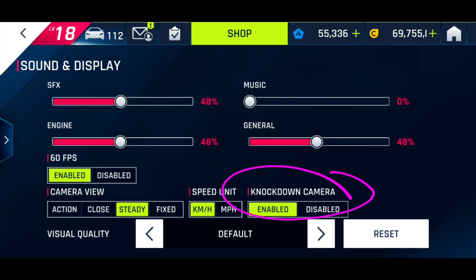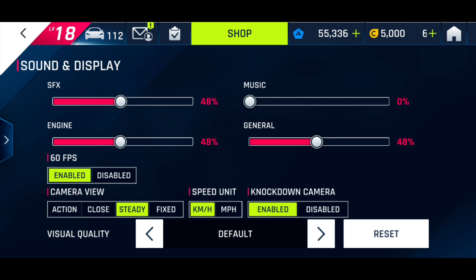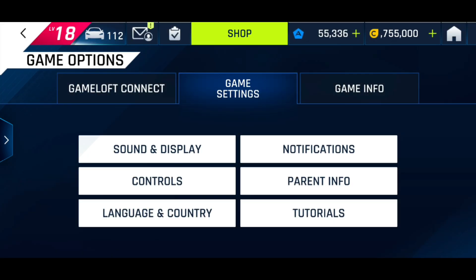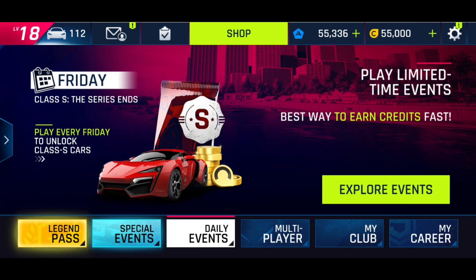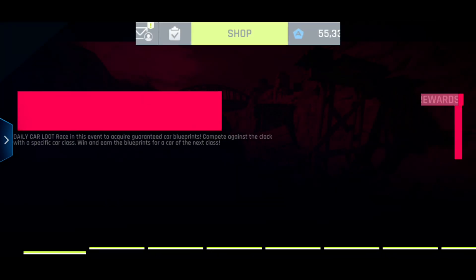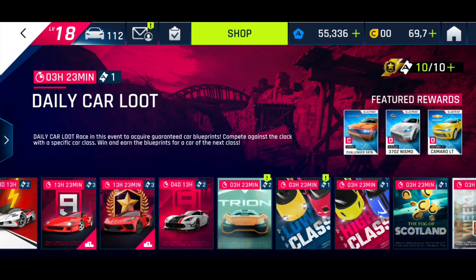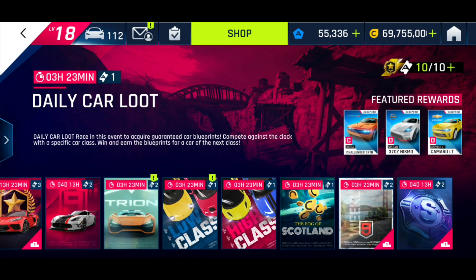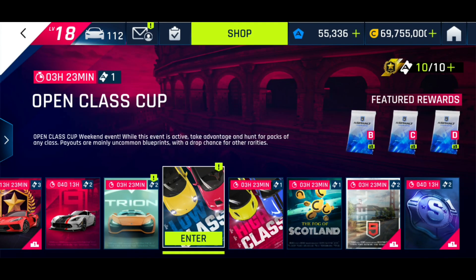When I started making the YouTube channel, just by chance I decided to turn the knockdown camera on again for some cinematic effect. But then the moment I turned it on, I realized that it gives you an advantage when you're driving with touch drive. So I'll try and explain during a race.